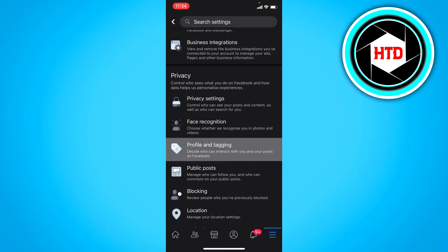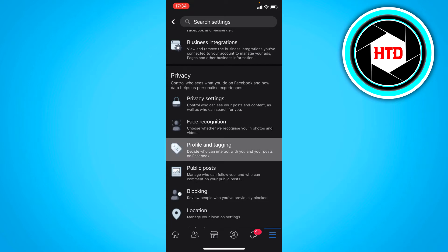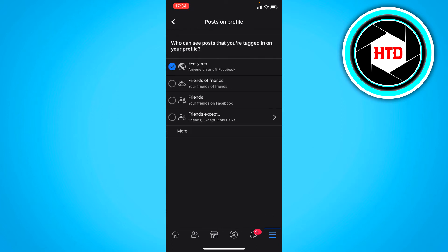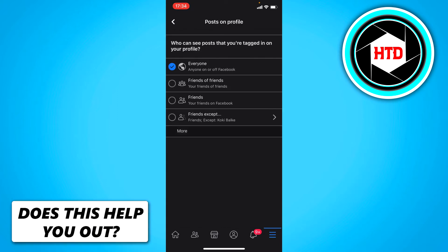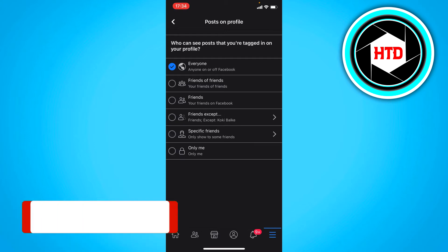Once you're here, click on Profile and Tagging. Under Tagging you can see who can see posts that you're tagged in on your profile. It's currently set to Everyone, so click on that, then click More and set it to Only Me.